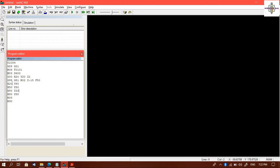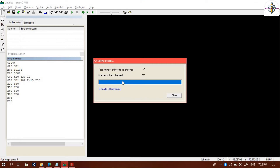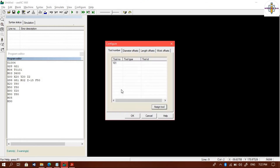We will check the program error by syntax. If an error comes it will show in the syntax status box. There is no error. Now we will select the tool in the configure window.